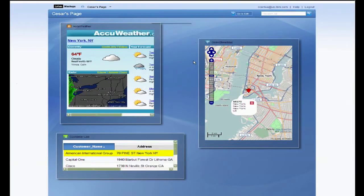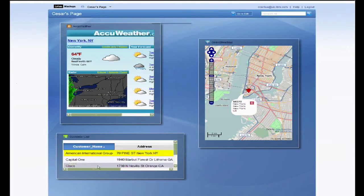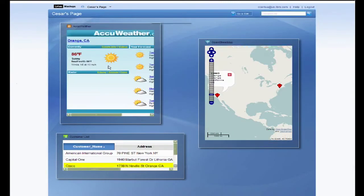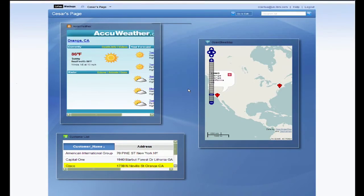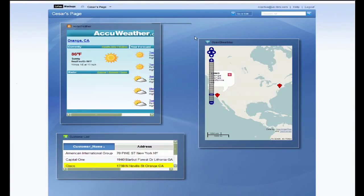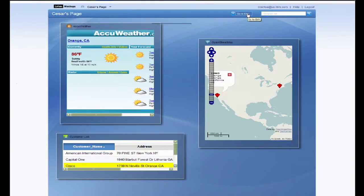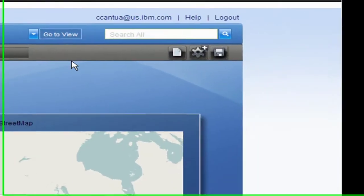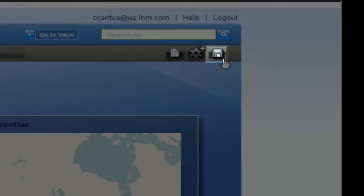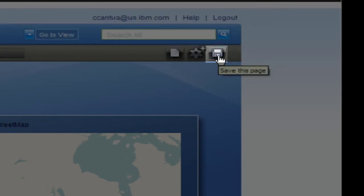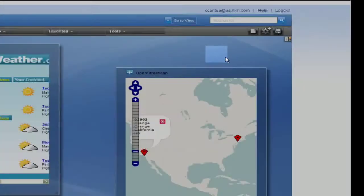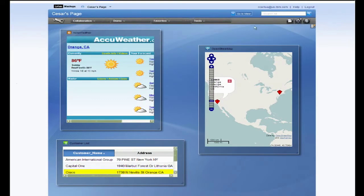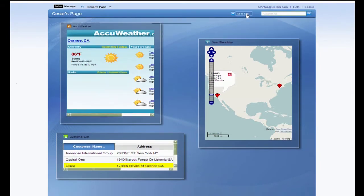I'll click on Cisco. It works. You can save your work by going to edit mode and clicking on the save icon. But the Mashup Center also automatically saves your work once you click on Go to View.